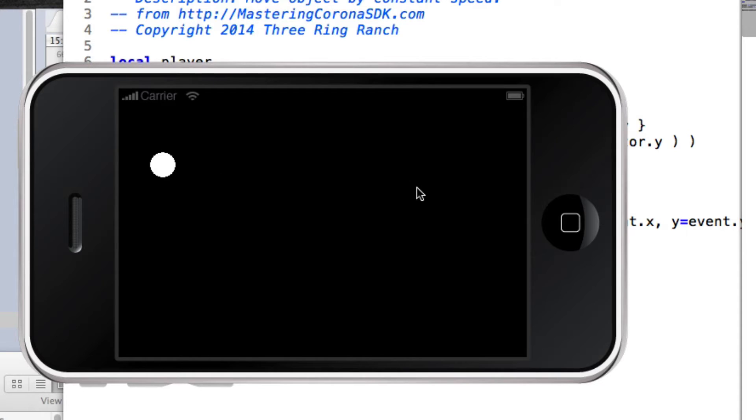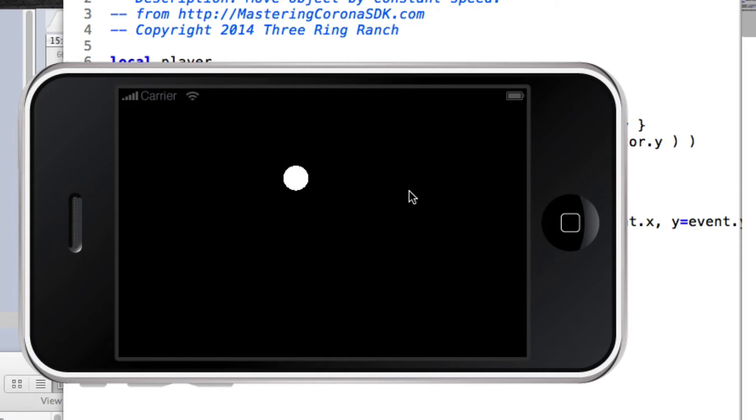So for example, I have this set to take two seconds to go from where the dot is now to where I'm going to click, and it takes two seconds to get there.